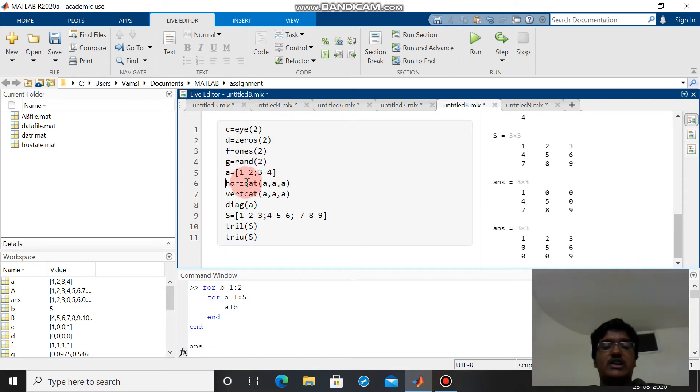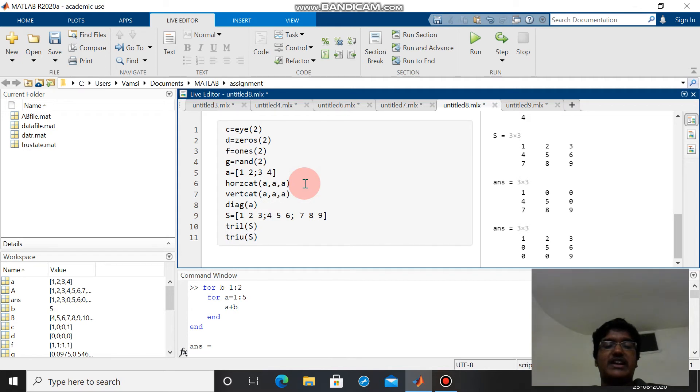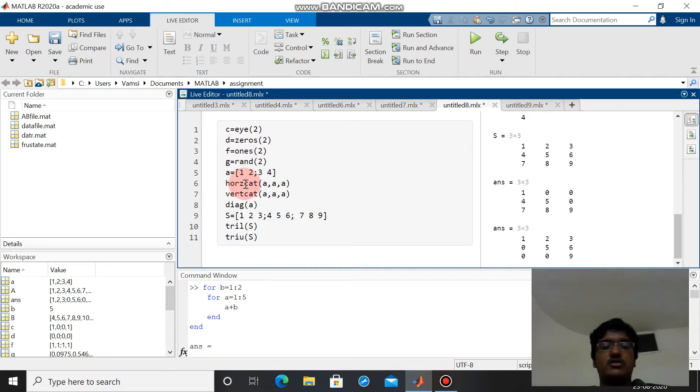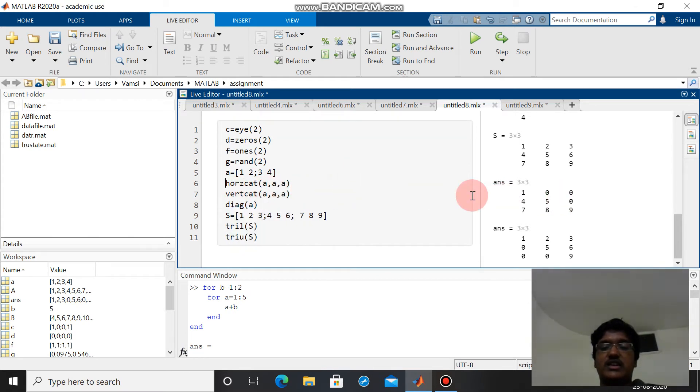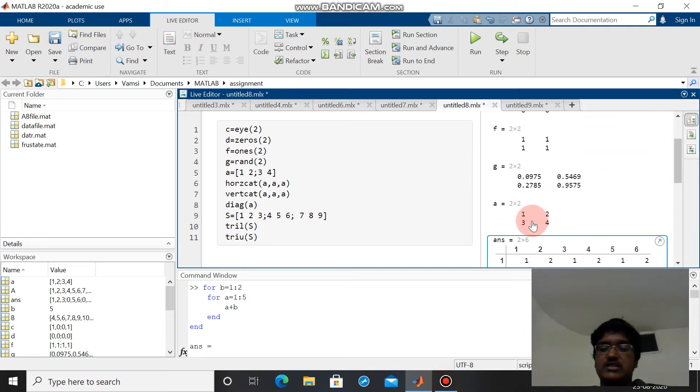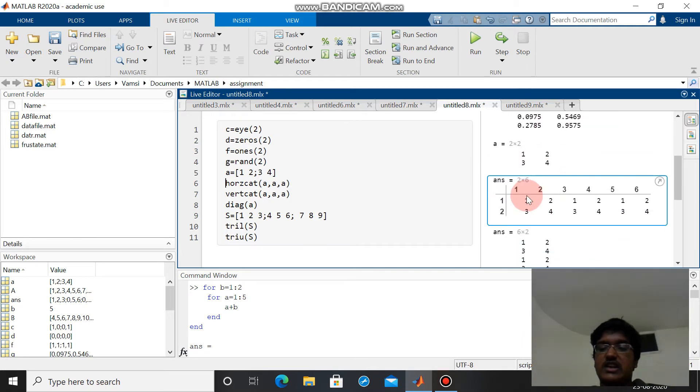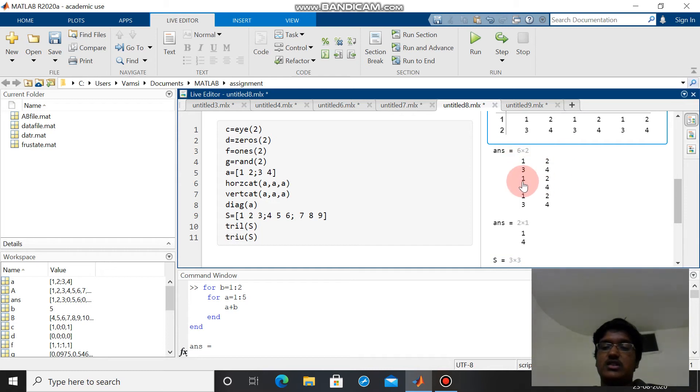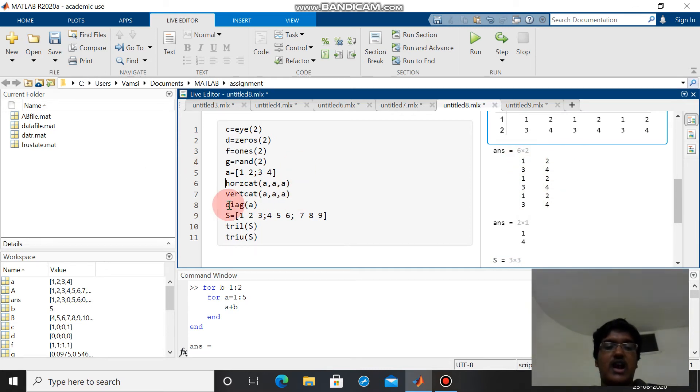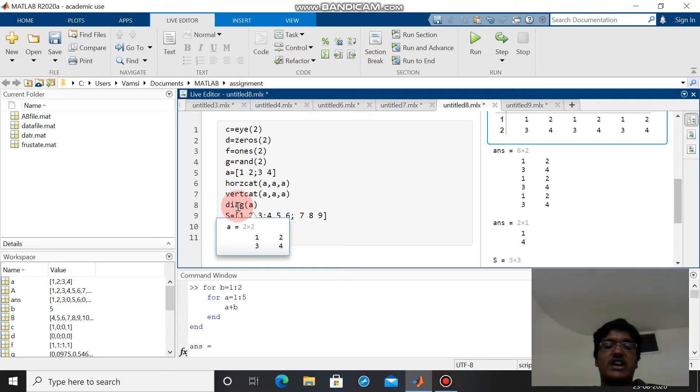Concatenation is nothing but simply attaching one array and another array subsequently. Horizontal concatenation is attaching horizontally and vertical concatenation is attaching vertically. We can clearly see here this is the horizontal concatenation: one two three four, one two three four, one two three four. Vertical concatenation is all three matrices are attached vertically.